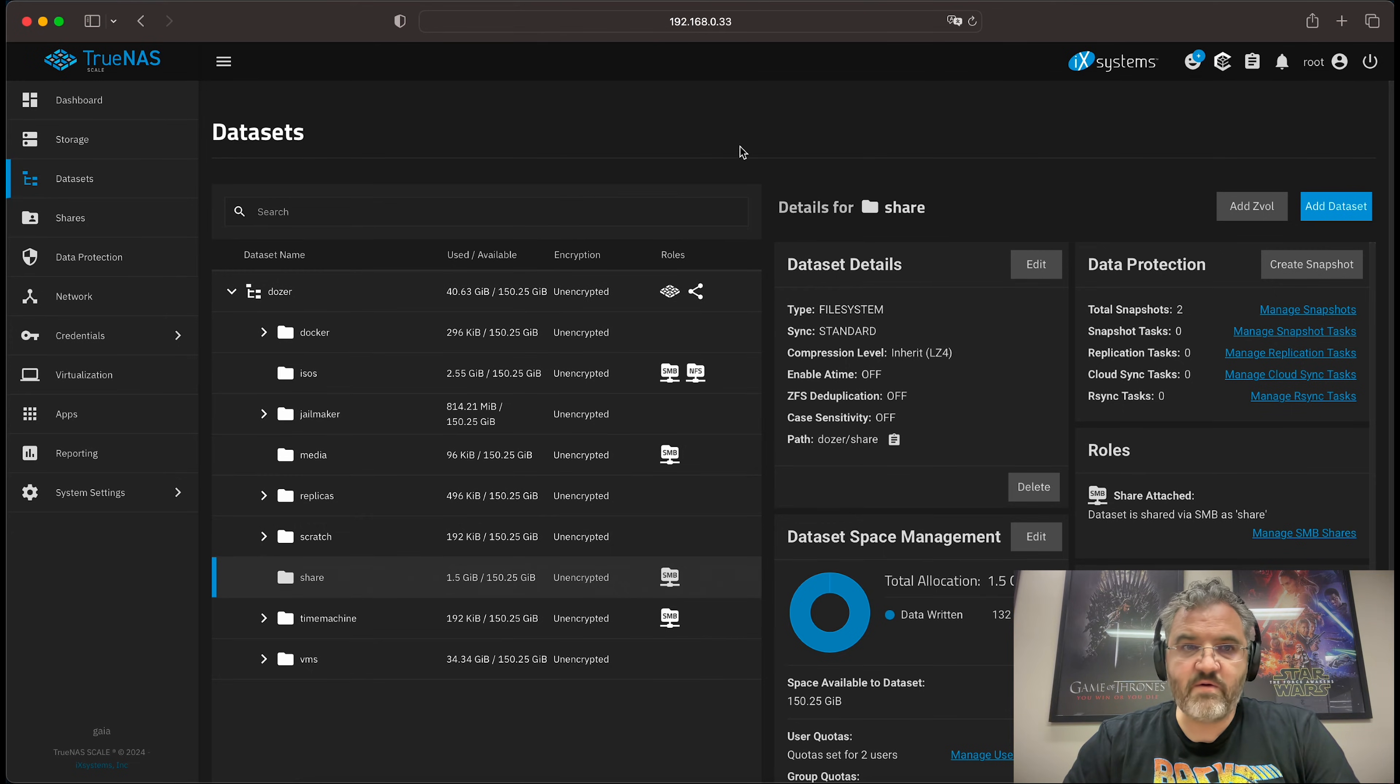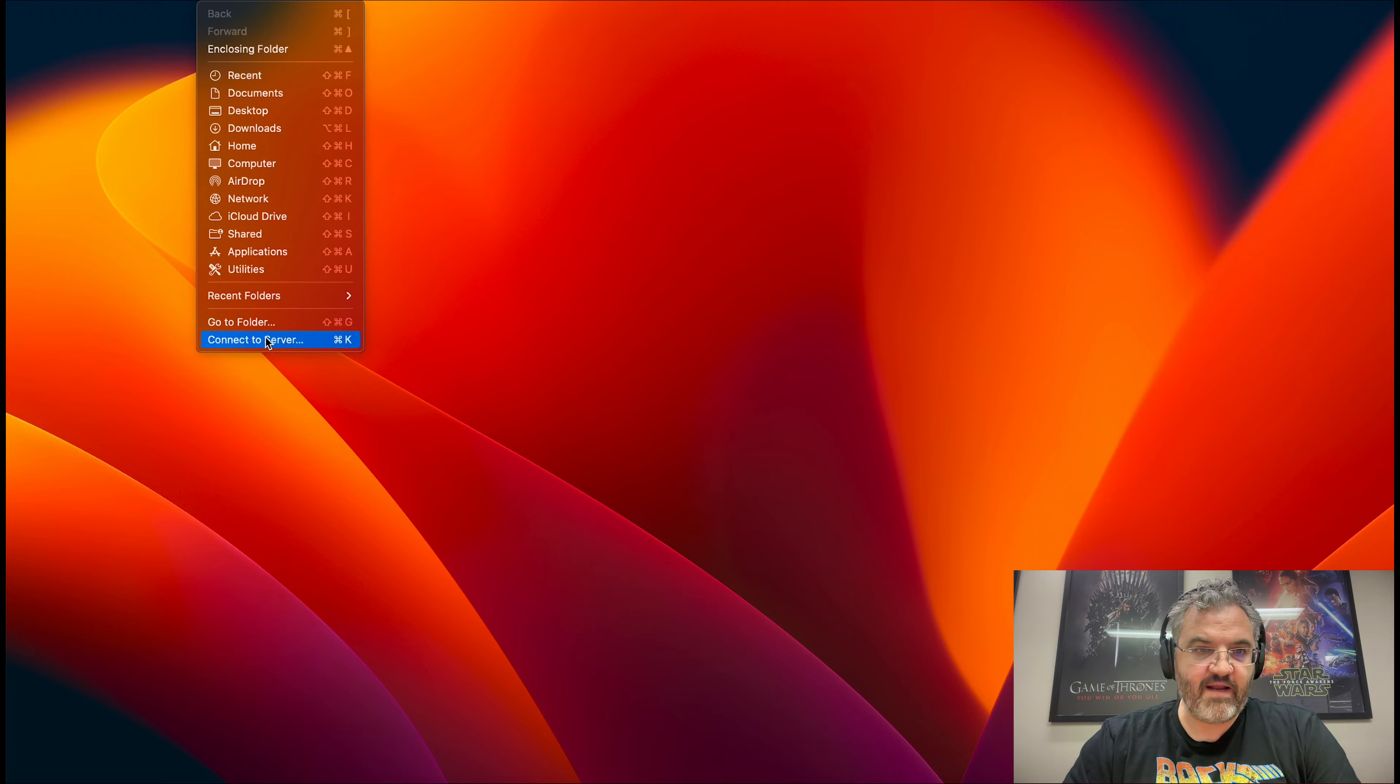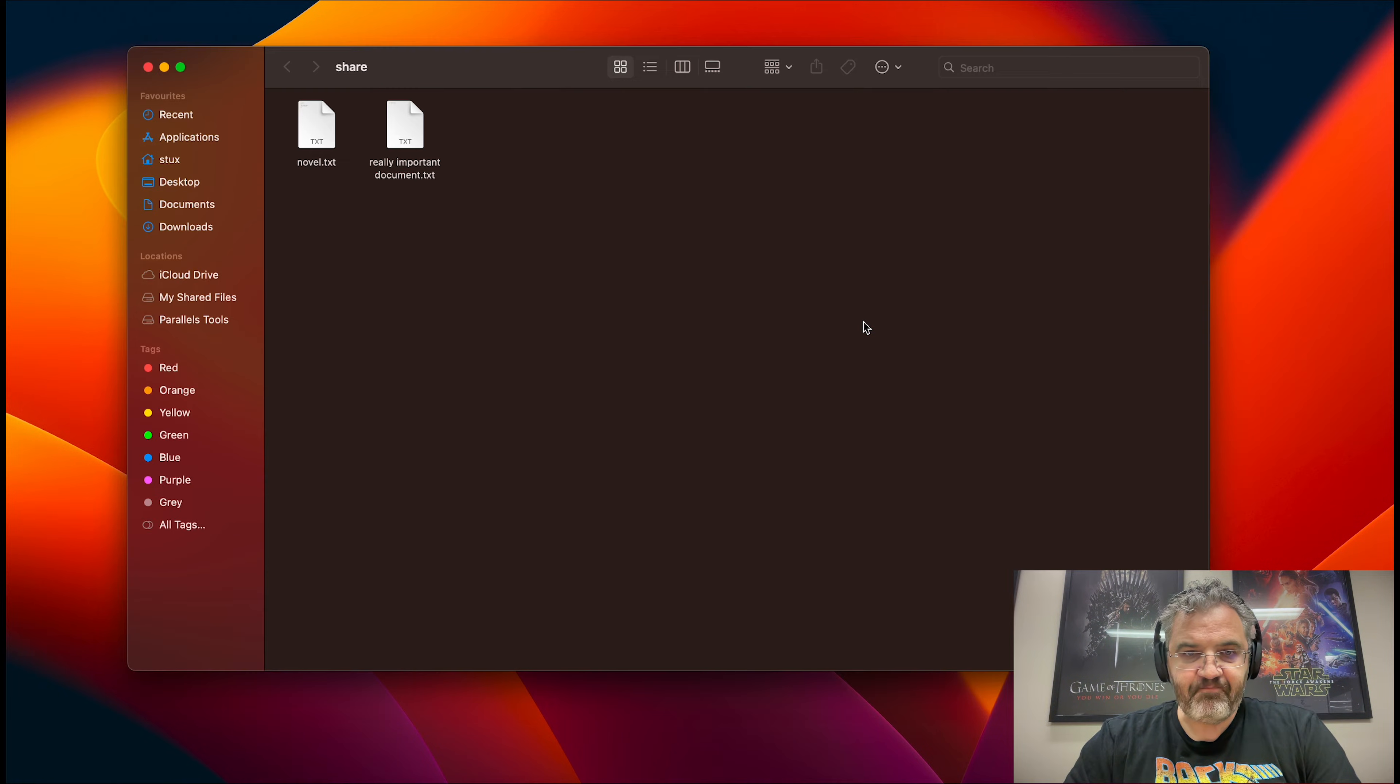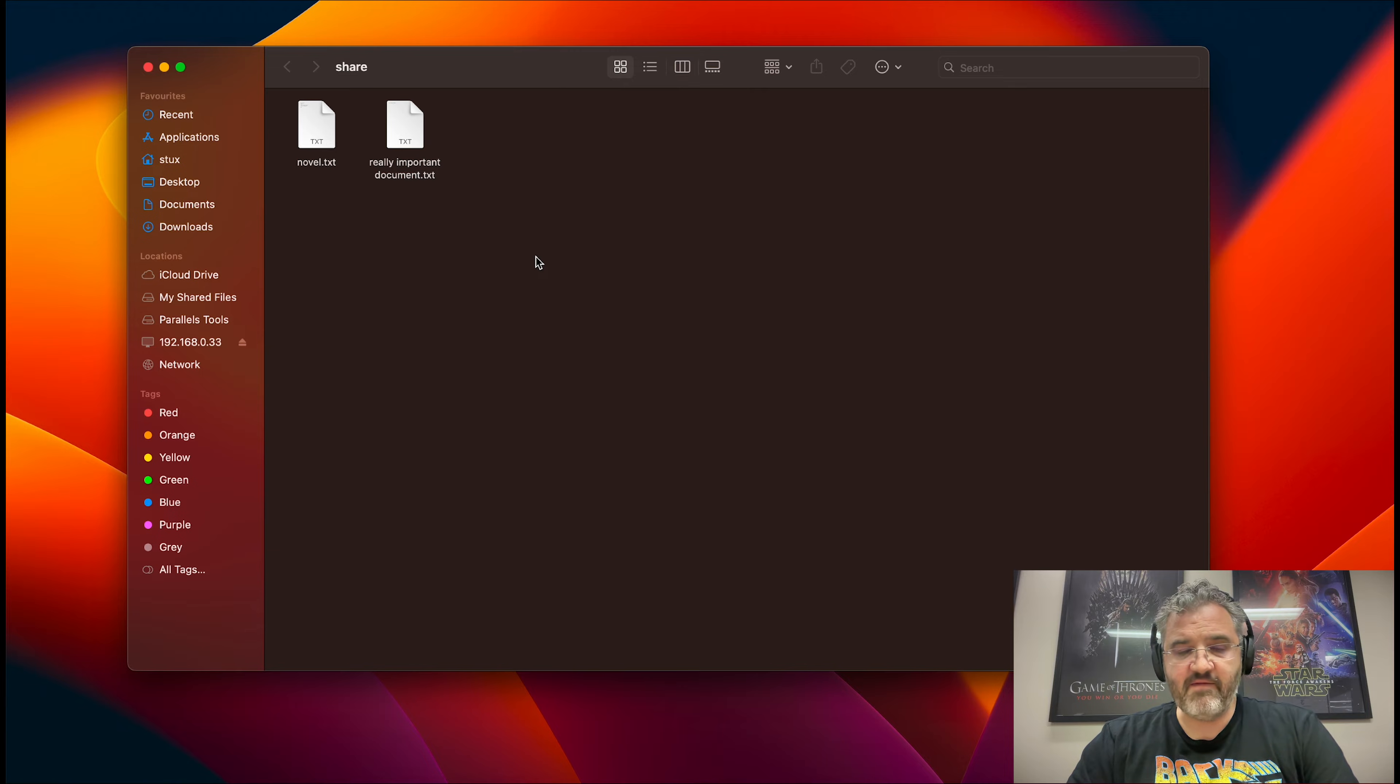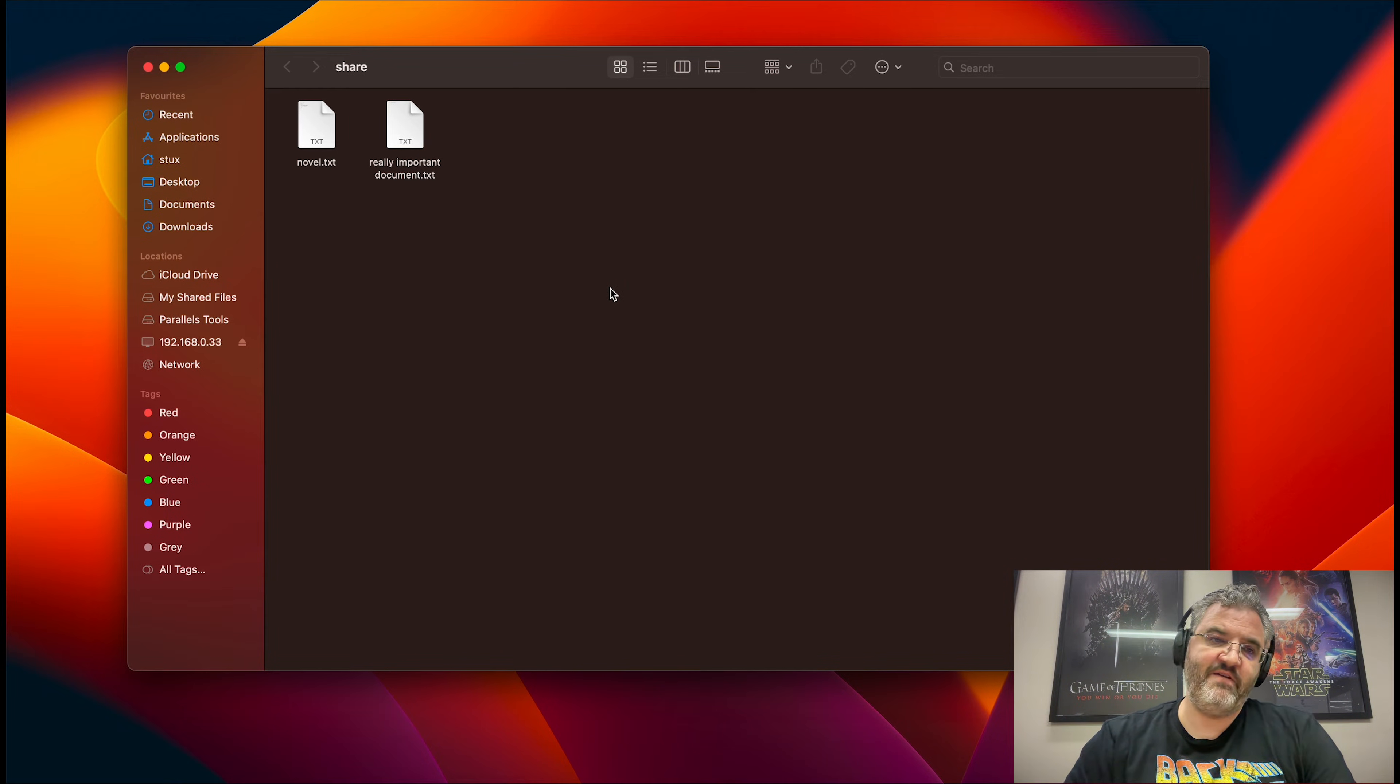Now what we can do is we can also do the same thing in macOS. For instance, we can go connect to a server and we can bring up the share. There it is. But you notice we can't see the TrueNAS ISO, which I deleted previously.